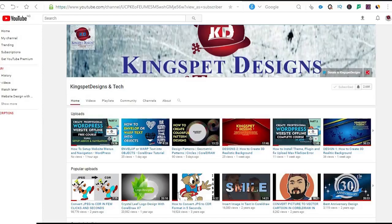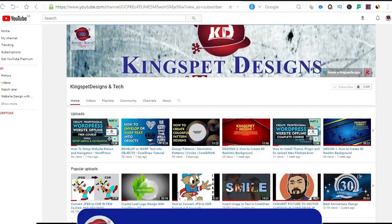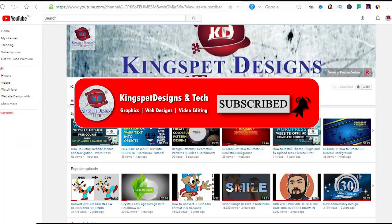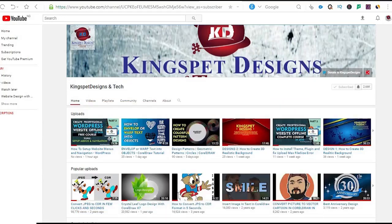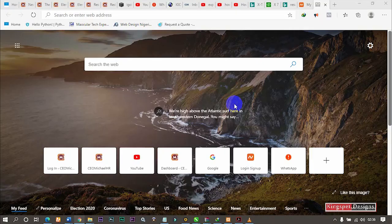Hello everyone, welcome. This is Kingsley from Kingspad Designs. If you're just joining me for the first time, please ensure you subscribe to my channel and don't forget to hit the notification bell so that you get notified each time I upload a new video. In today's tutorial, we are going to be looking at how to move or transfer our website from our localhost server up to our live server.